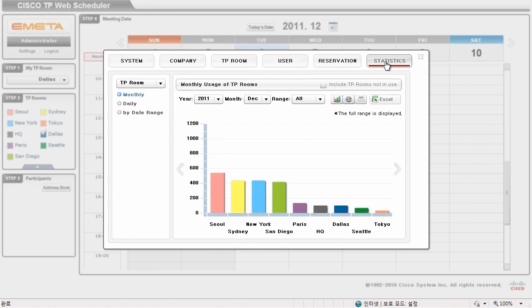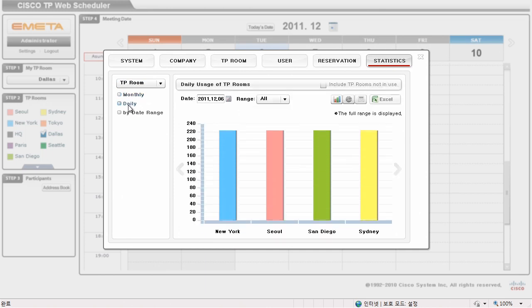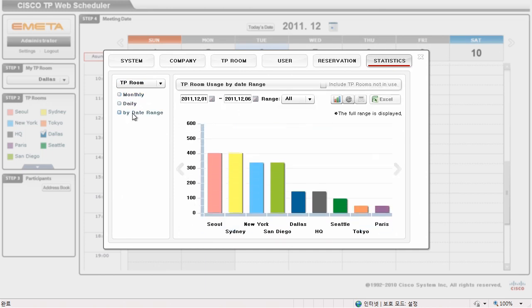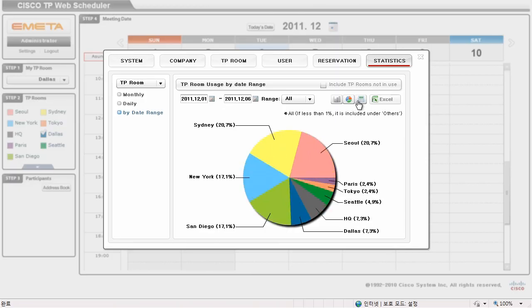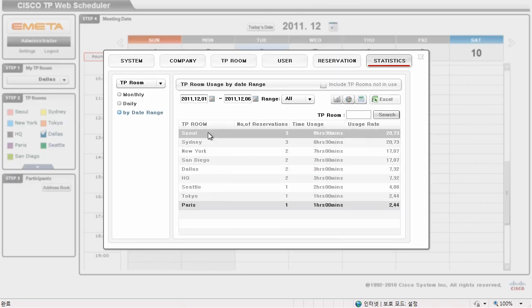You can view the statistics as a line graph, pie chart, or by standard data view. You can drill in and see detailed reservation details, and export the data to an Excel spreadsheet.